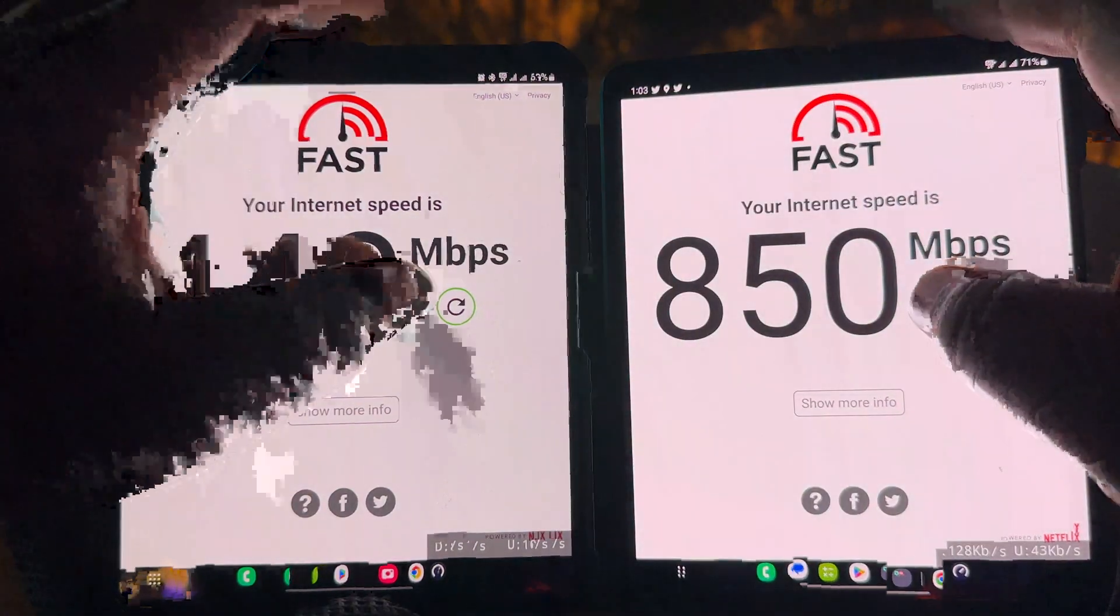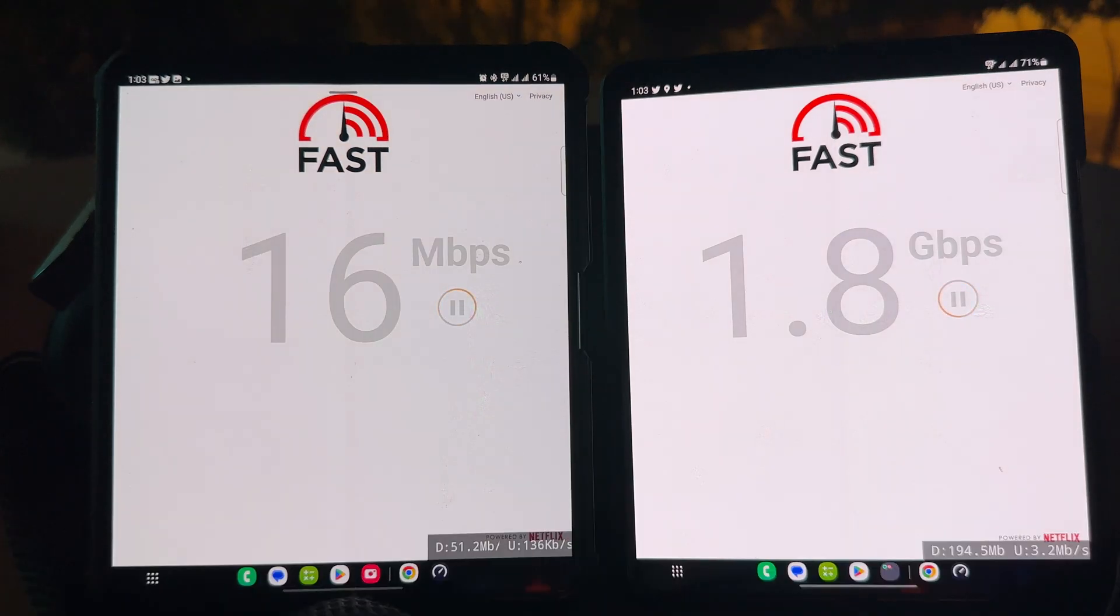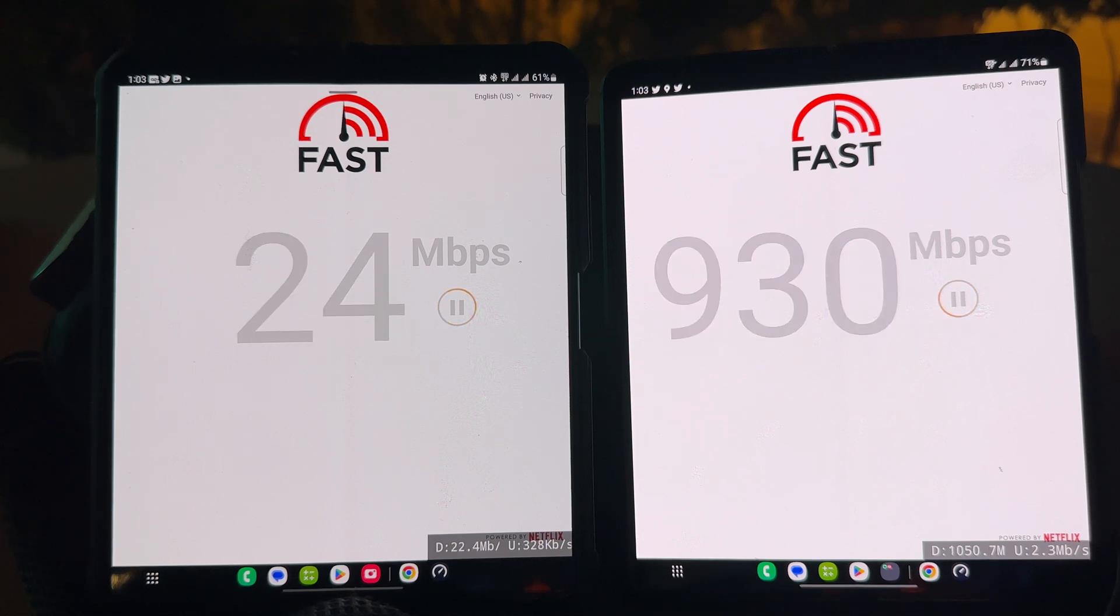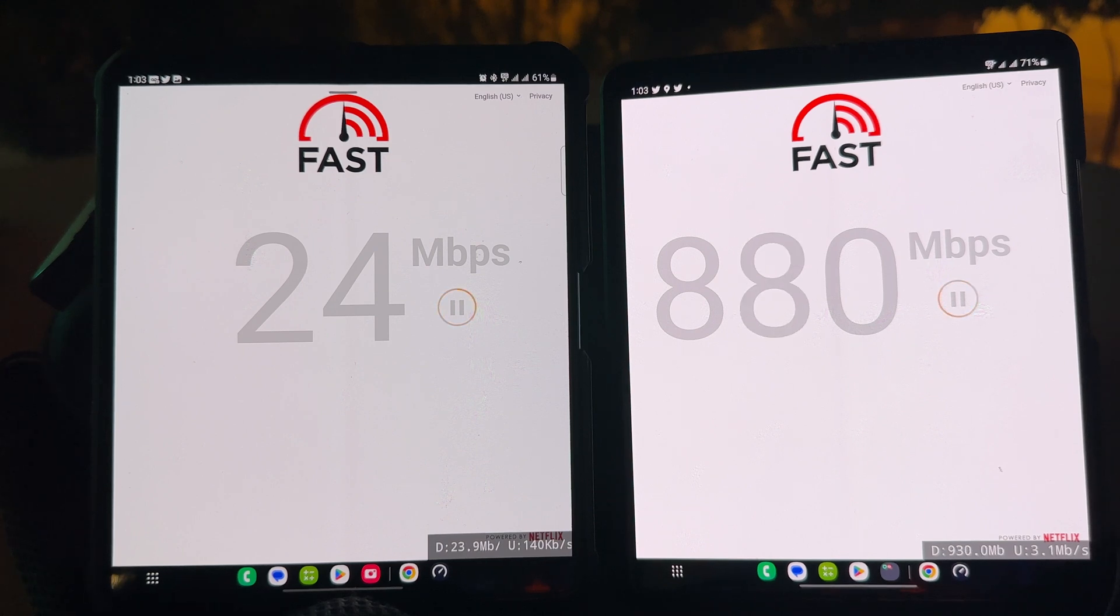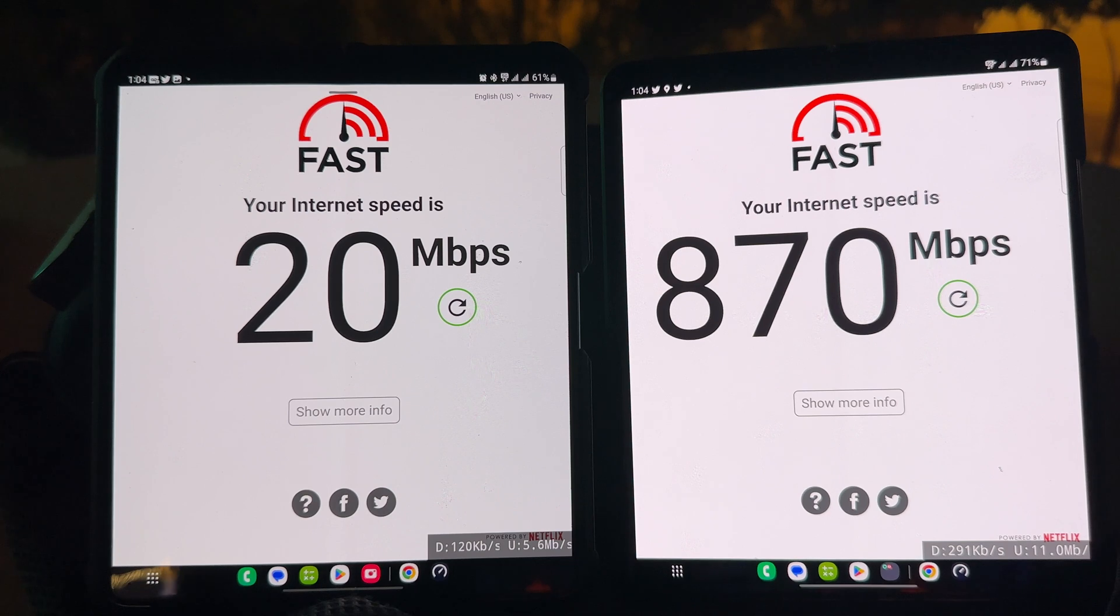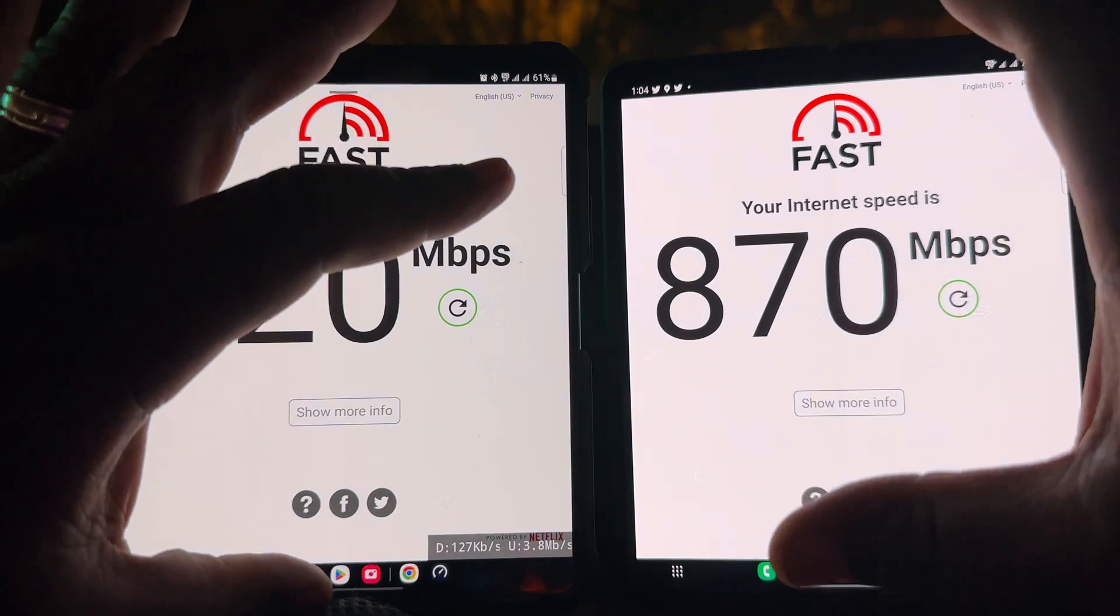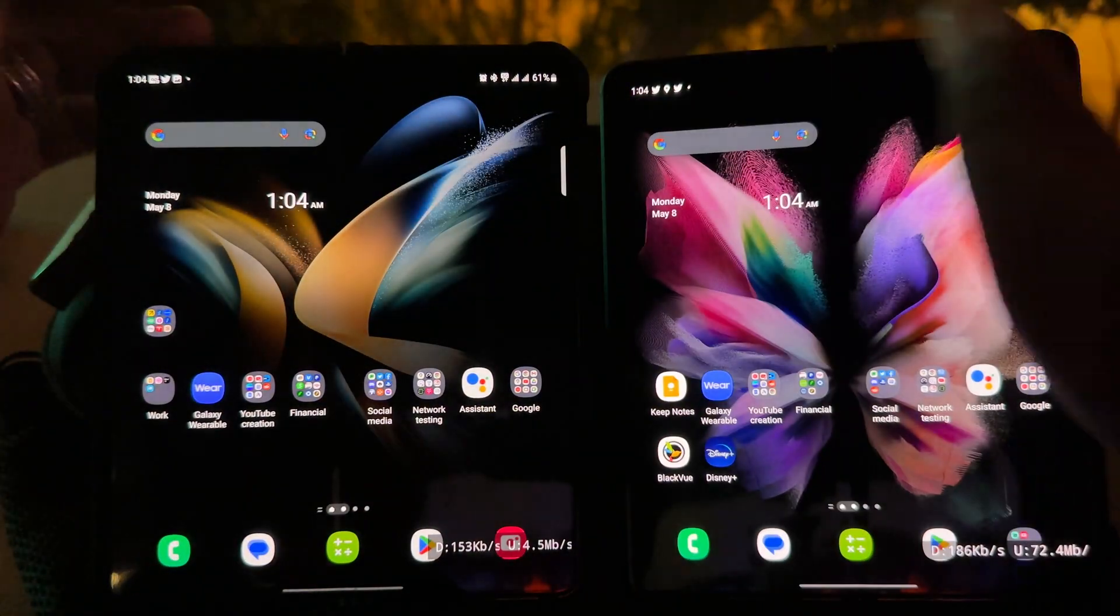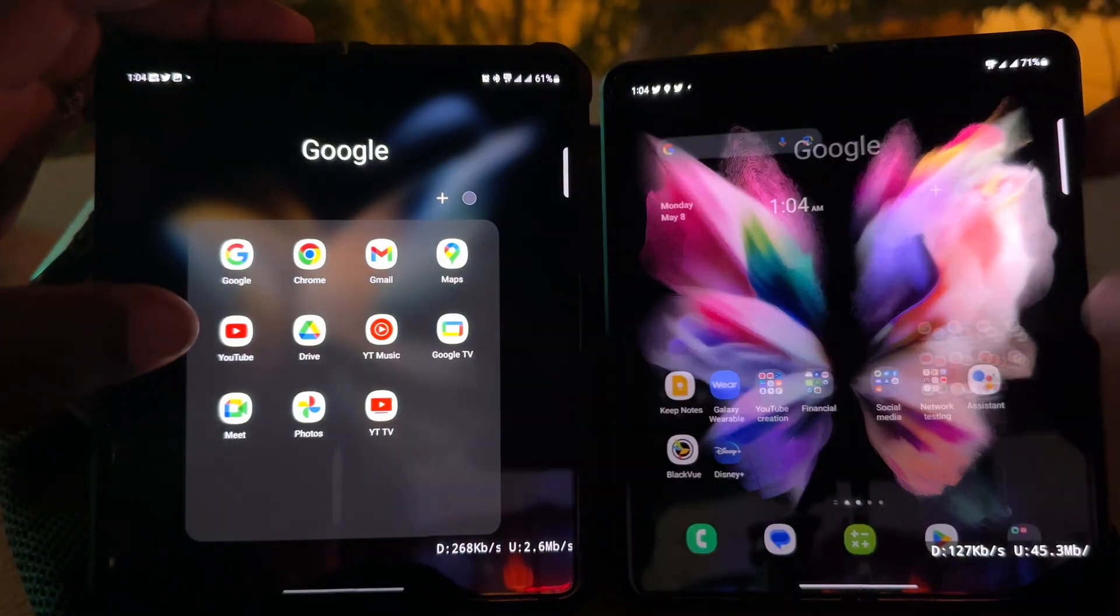Fast.com, what do we get? 4K is preferred, but AT&T should give us at least a good 4K stream. Verizon is giving us all the beans. 20 megabits per second, that can give us at least one good 4K stream. Verizon is giving us many 4K streams at 870 megabits per second. Let's see how that holds up.